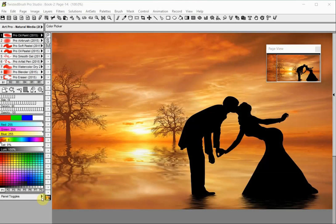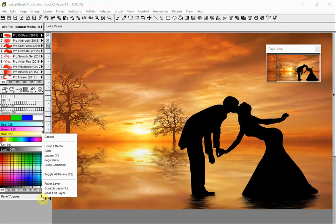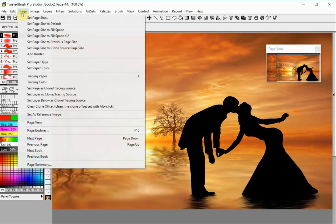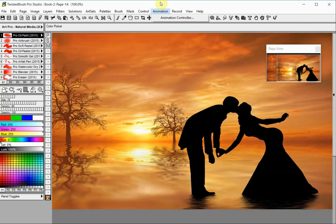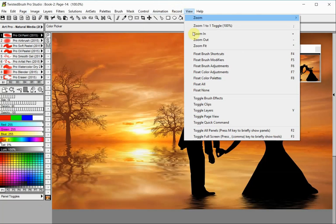You can toggle the page view panel from the panel toggles pop-up menu, from the page menu, and from the view menu.